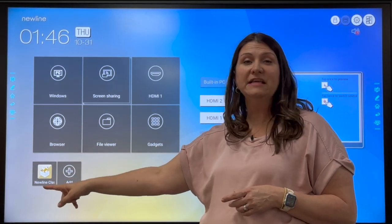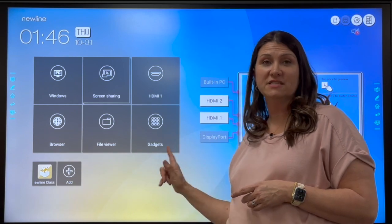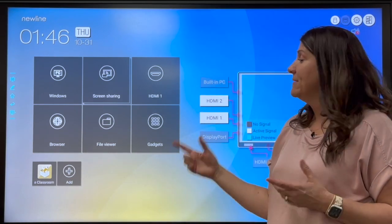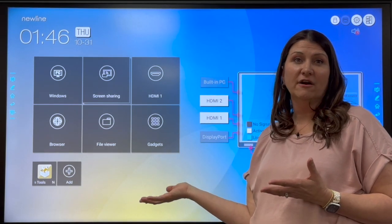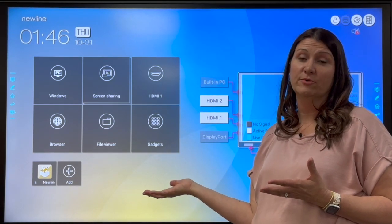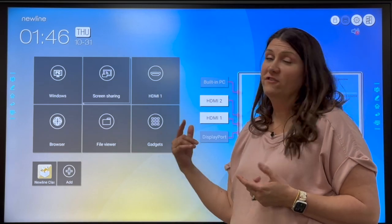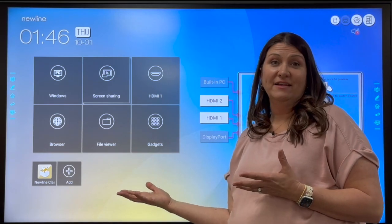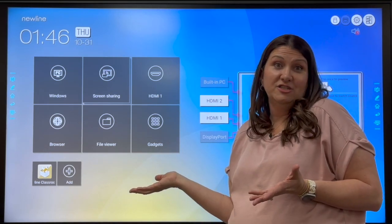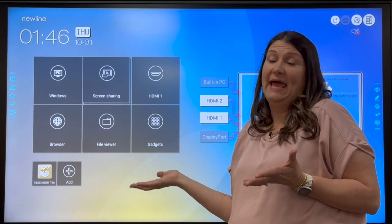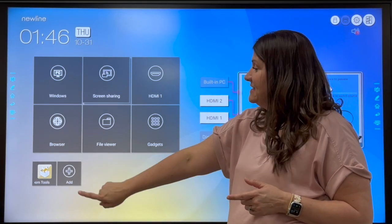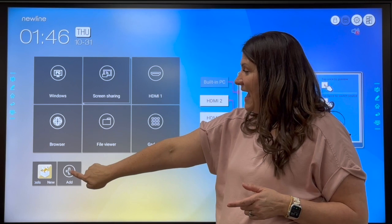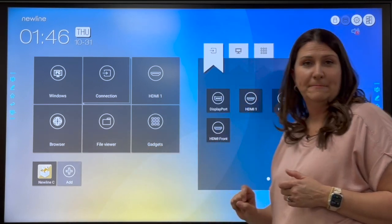It's already installed on this board, but I want to show you how to go find it if you don't already have it on your board. So if you don't already have it, I highly encourage you to go get it, and to get it, you click the add button.